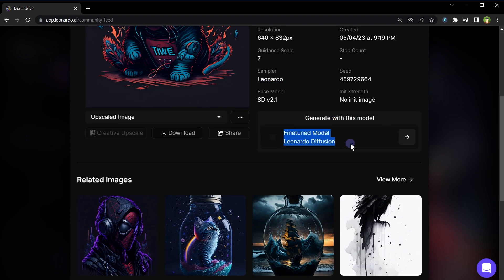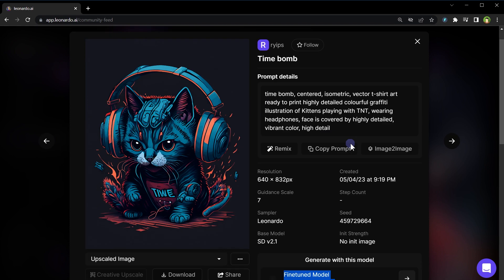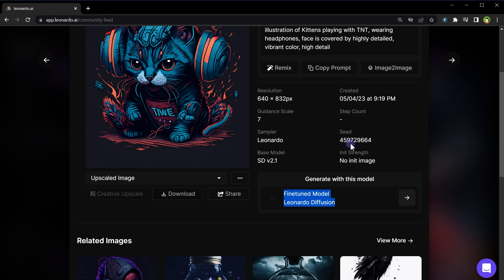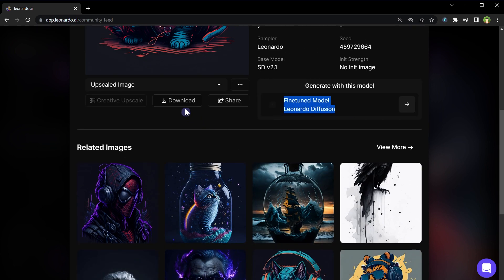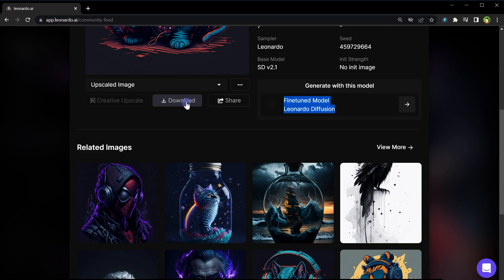Generate with this model will bring you to image generation page and select this model to use in your image creation, but it will not copy prompt or other settings. You can download this image but generated images are properties of users who have generated them.